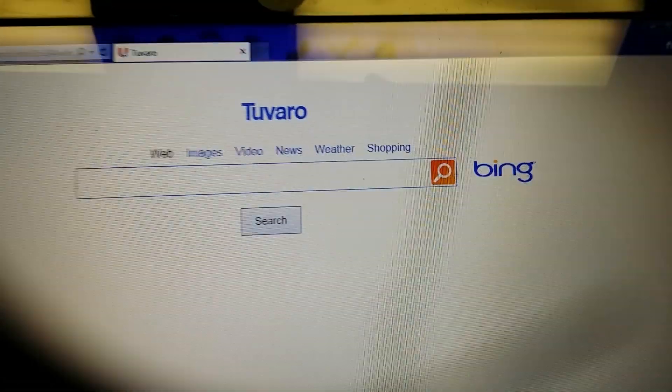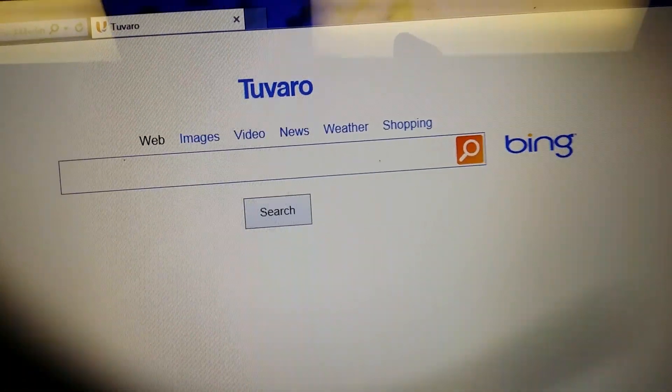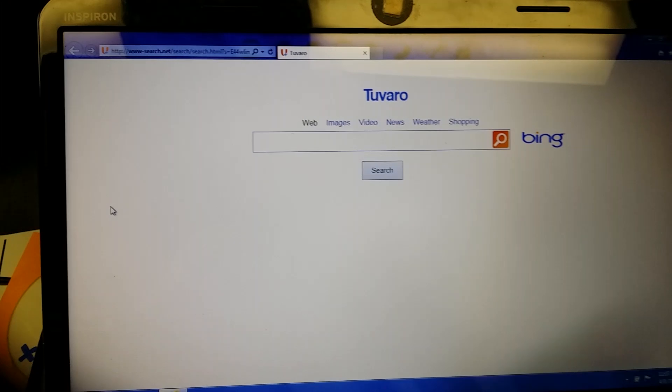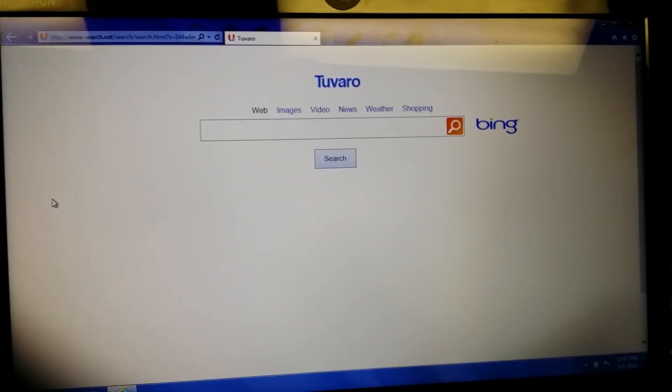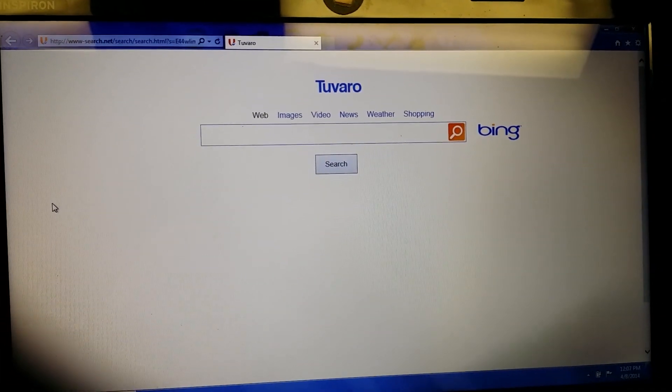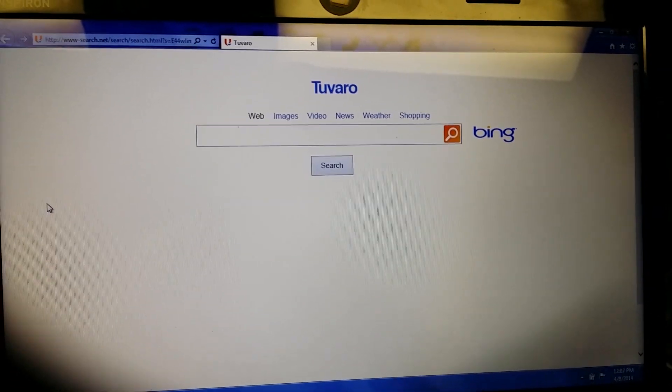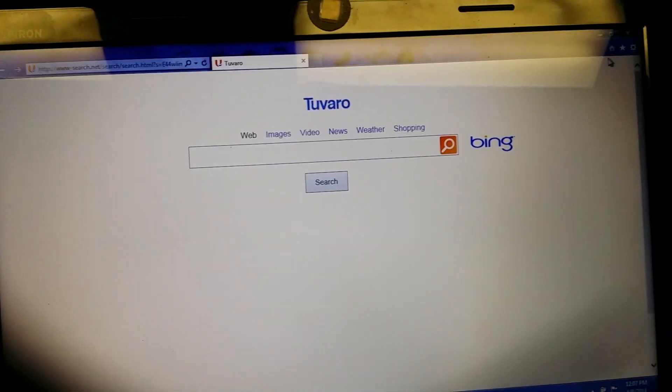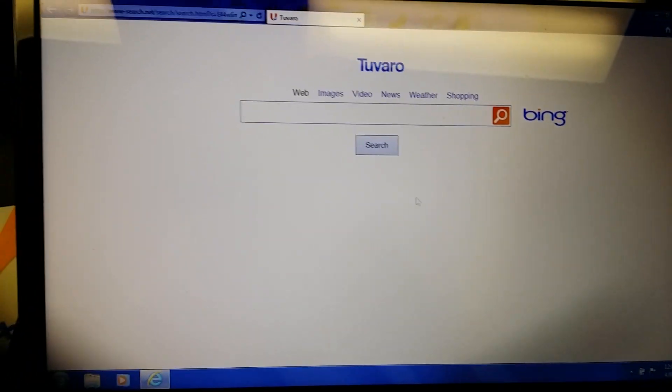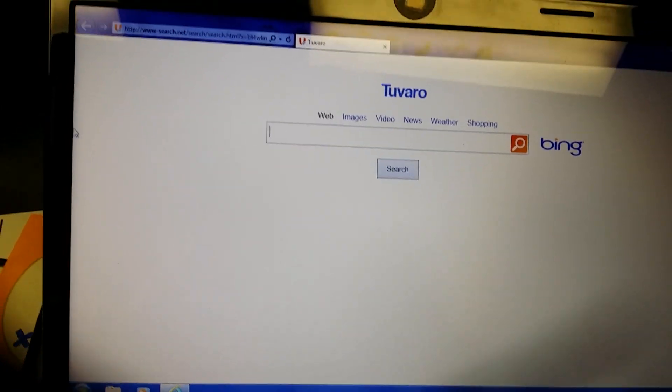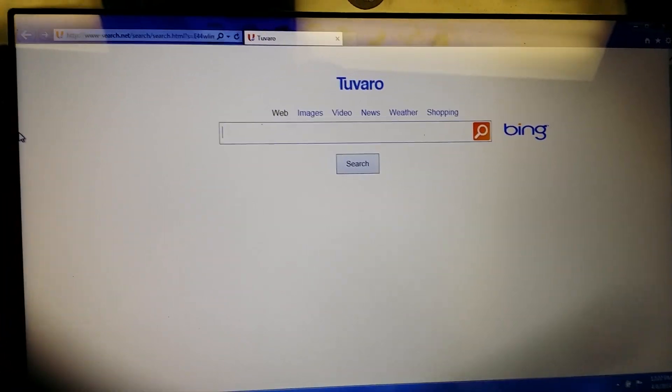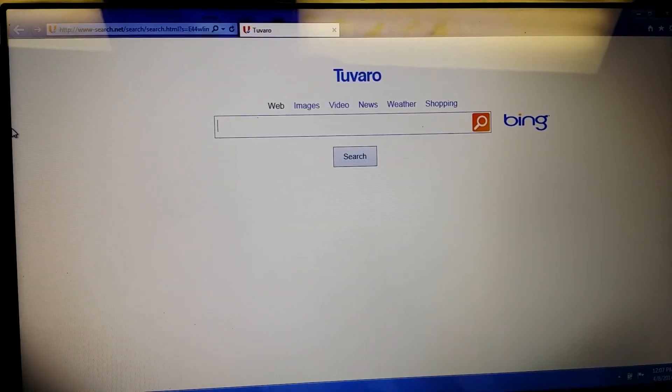So you click on Internet Explorer, look at that. Tuvaro. What the heck is that? Well, it's not in the registry. There's no more adware, no more spyware, no more malware left on this computer, so I'm going to show you how to take this off.